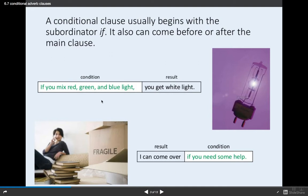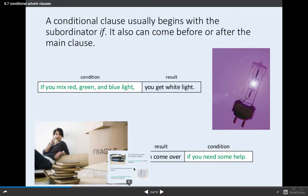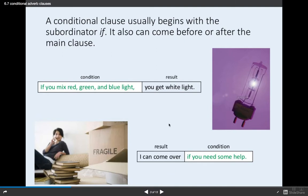If you mix red, green, and blue light, you get white light. You can change the order — if you have the conditional clause or the subordinate clause first, you use a comma. For example: 'I can come over if you need some help.' There's no comma if the conditional clause goes second. You could also change the order and say, 'If you need some help, I can come over.'